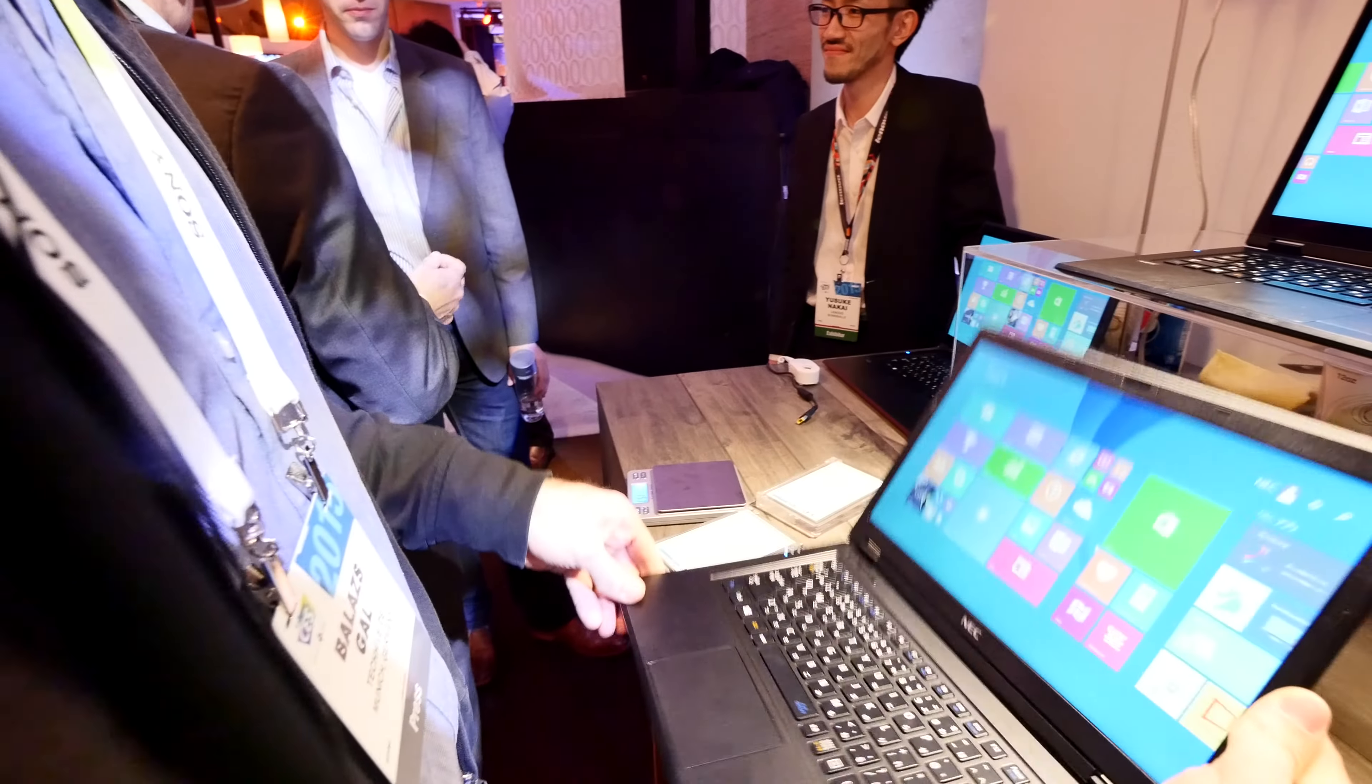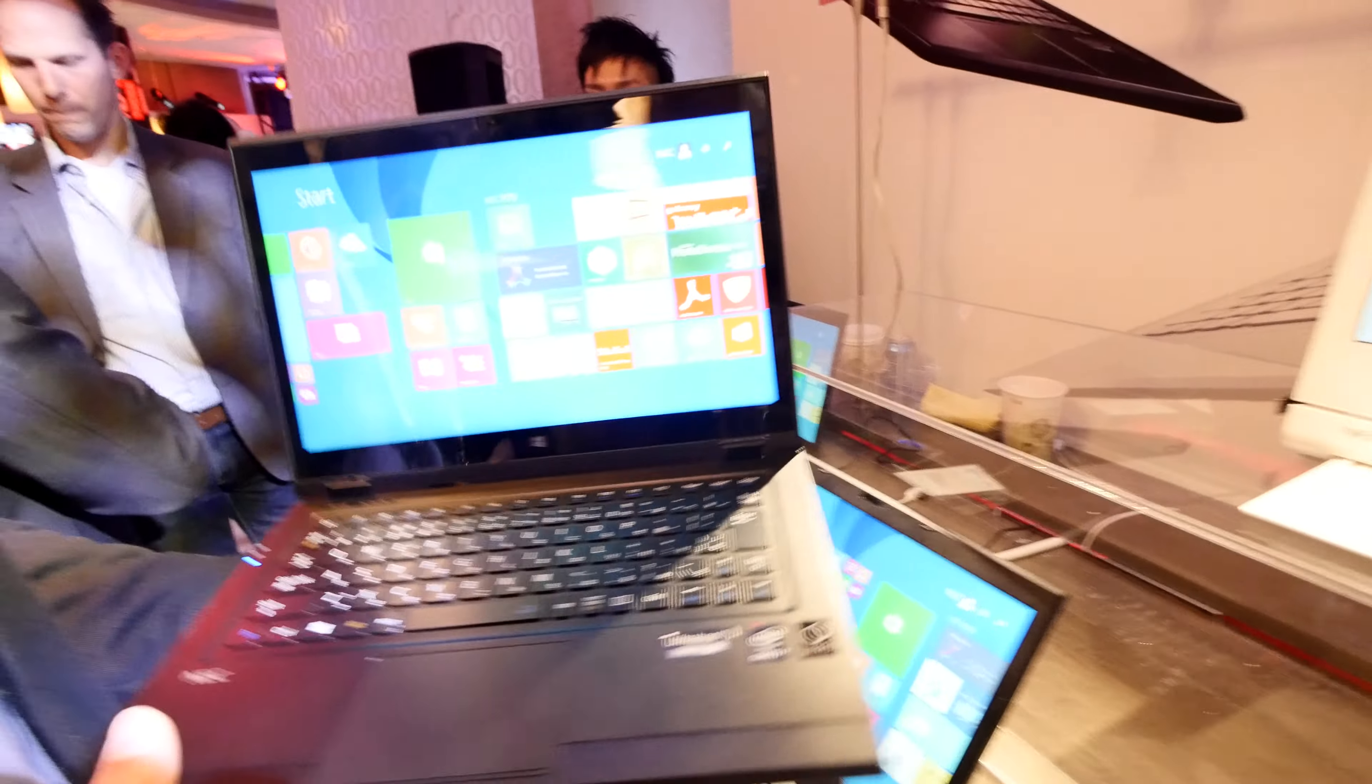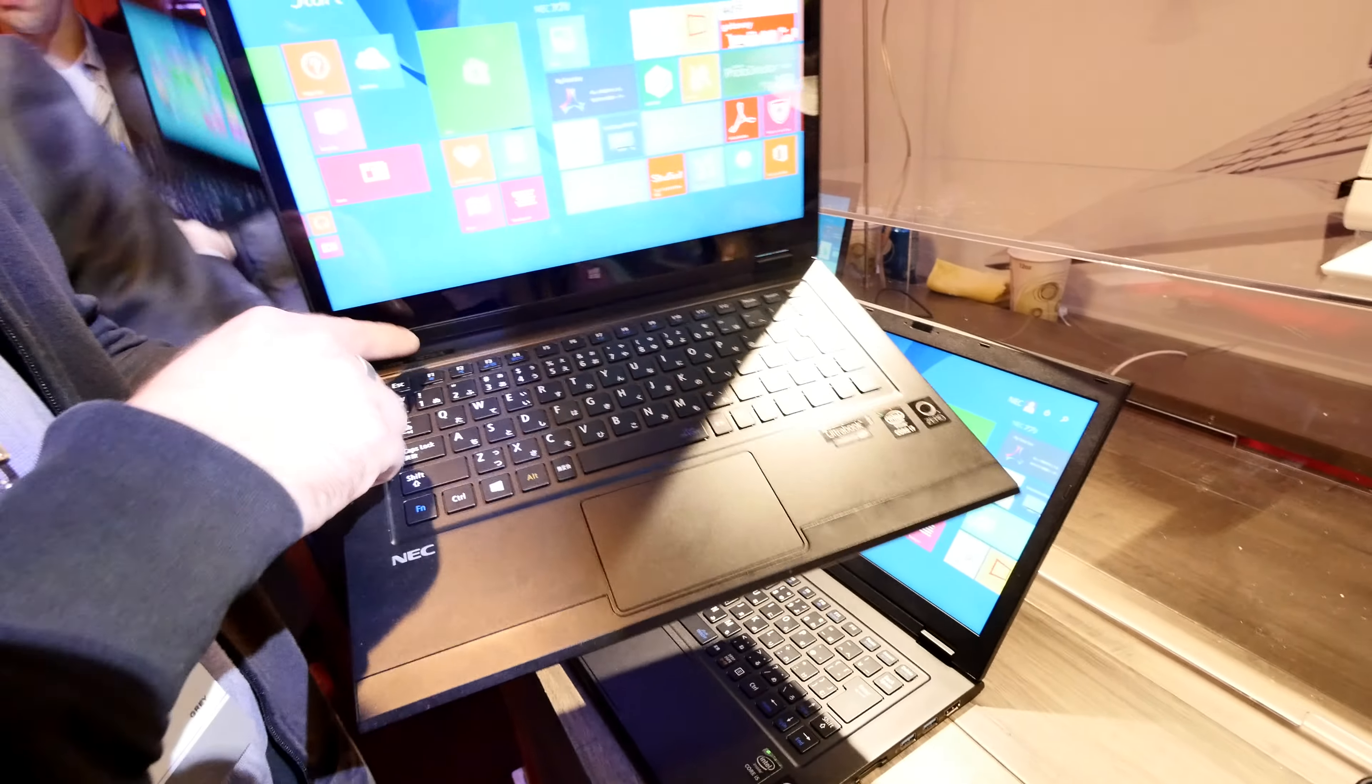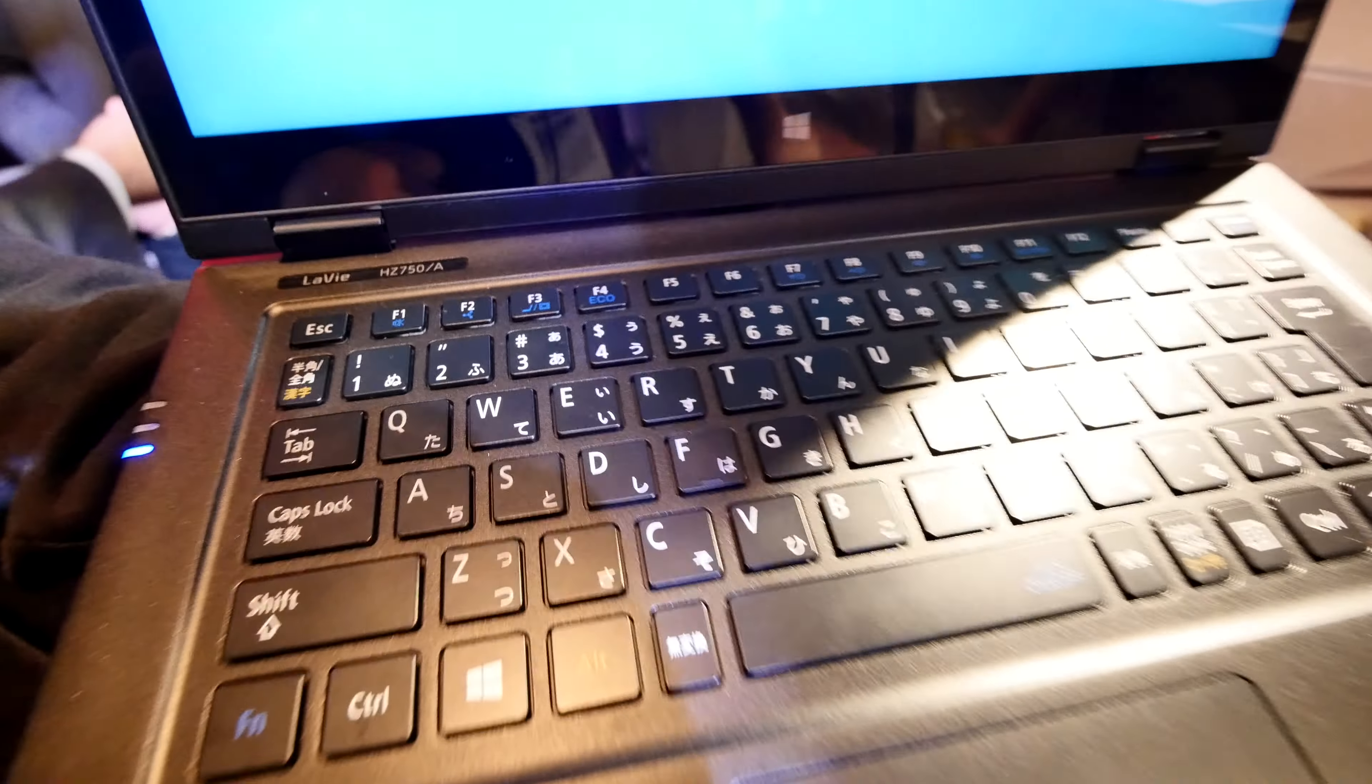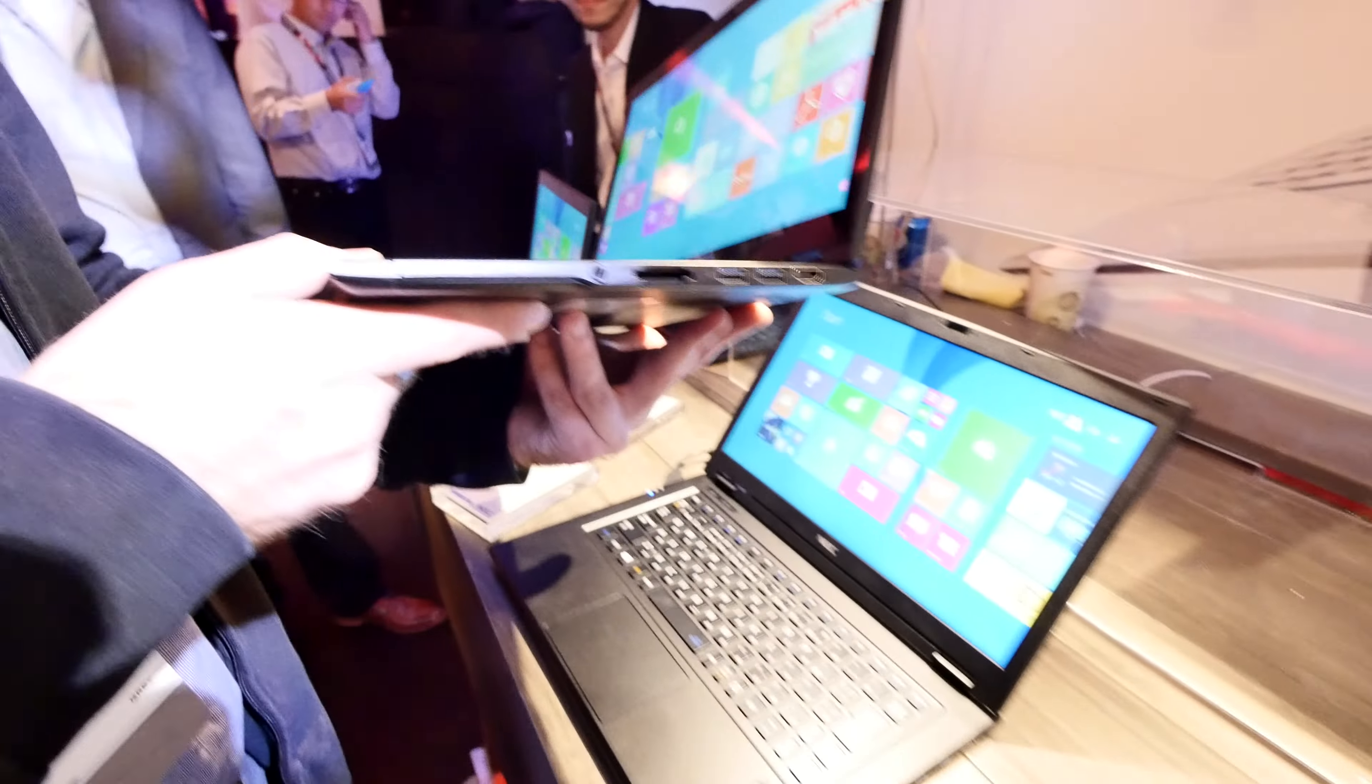If you want touch and don't mind a little bit more weight, the 979 grams HZ 750, or the LAVI 13 with touch, is also quite beautiful.